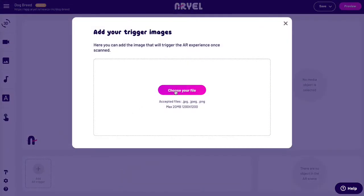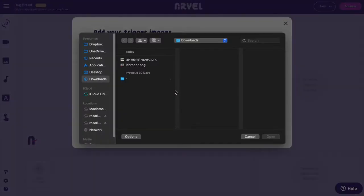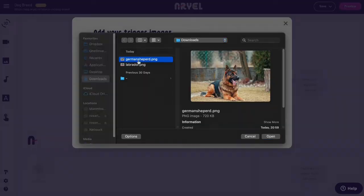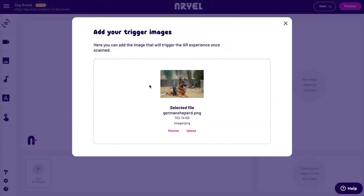You can upload the image you want, but make sure to follow Arielle's best practices, which you can find in our help center.